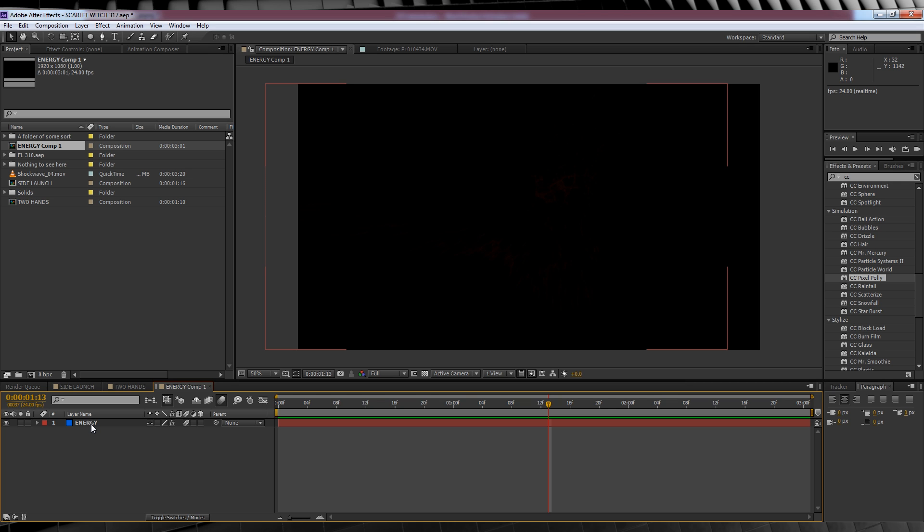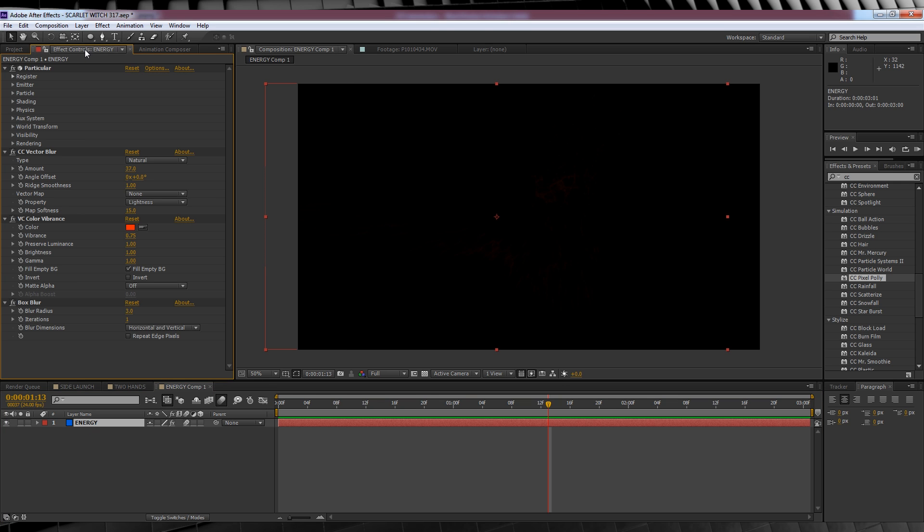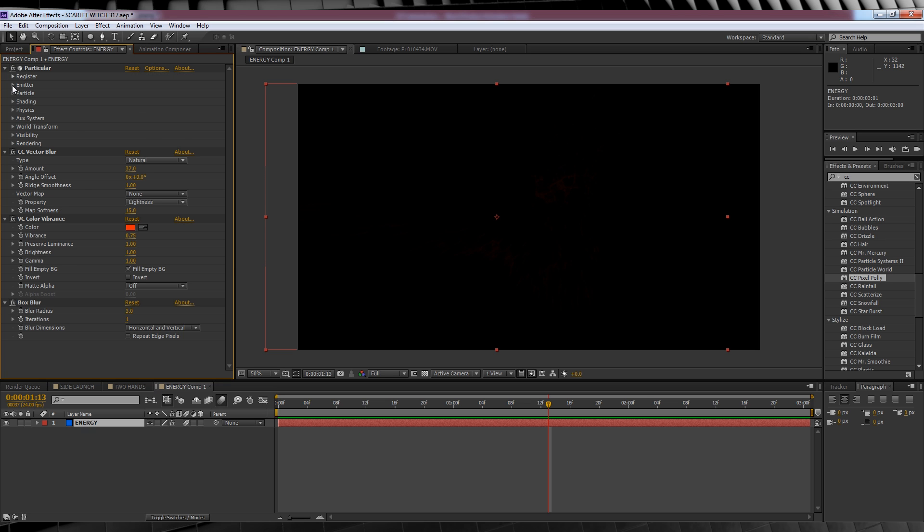If you click here and watch our quicksilver tutorial I explain in depth how to build these particles. If we take a look at the settings I've only changed a few things from our quicksilver particles to turn them into the Scarlet Witch energy. I've changed the emitter type to box, the velocity down to 20, but the one I want you to take note of is the velocity from motion, which is set to 40.